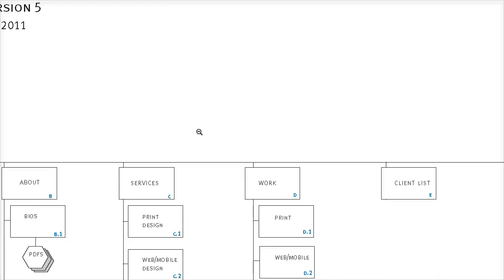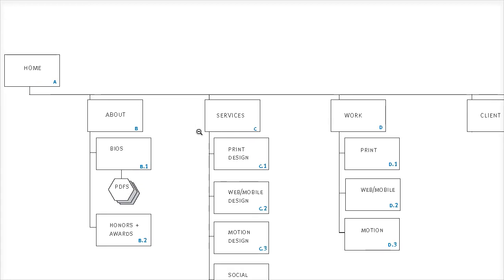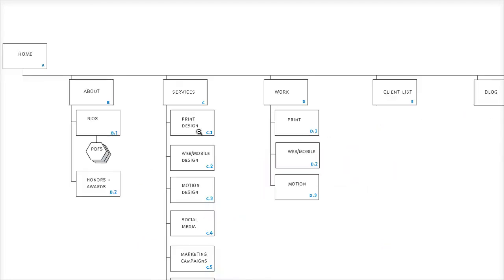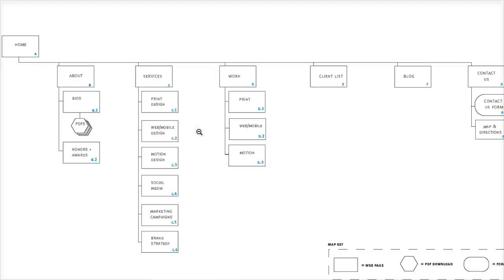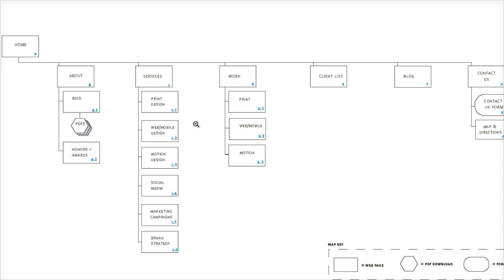A few things to note about this sitemap: you'll notice that there is a top level of boxes, and this is normally considered the first level navigation, which is normally the main navigation for a website. Notice there are boxes underneath the top level, the first level boxes. These normally represent what are called subpages and are sometimes referred to as second level pages.